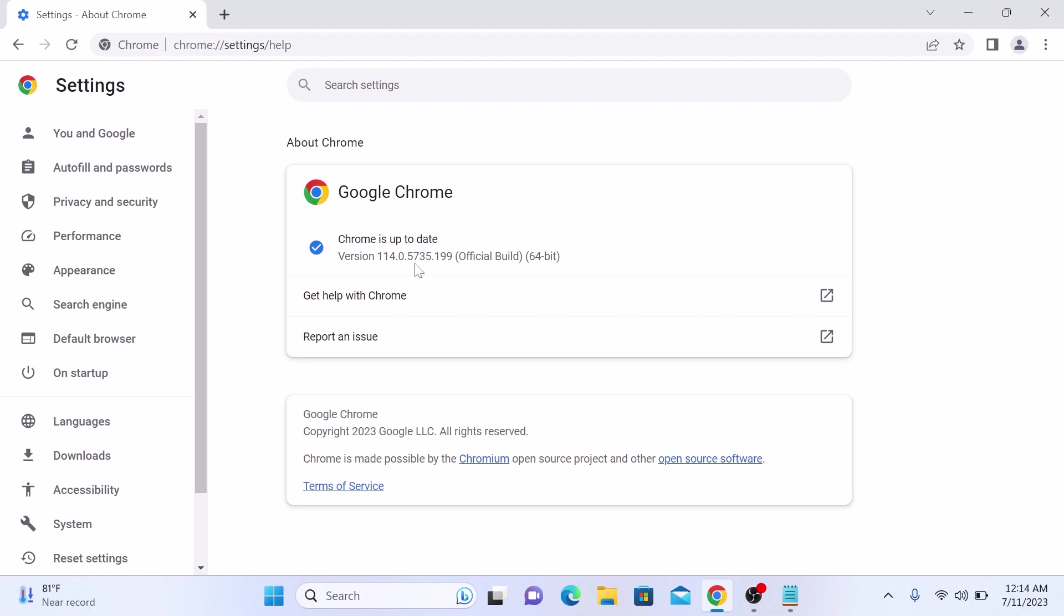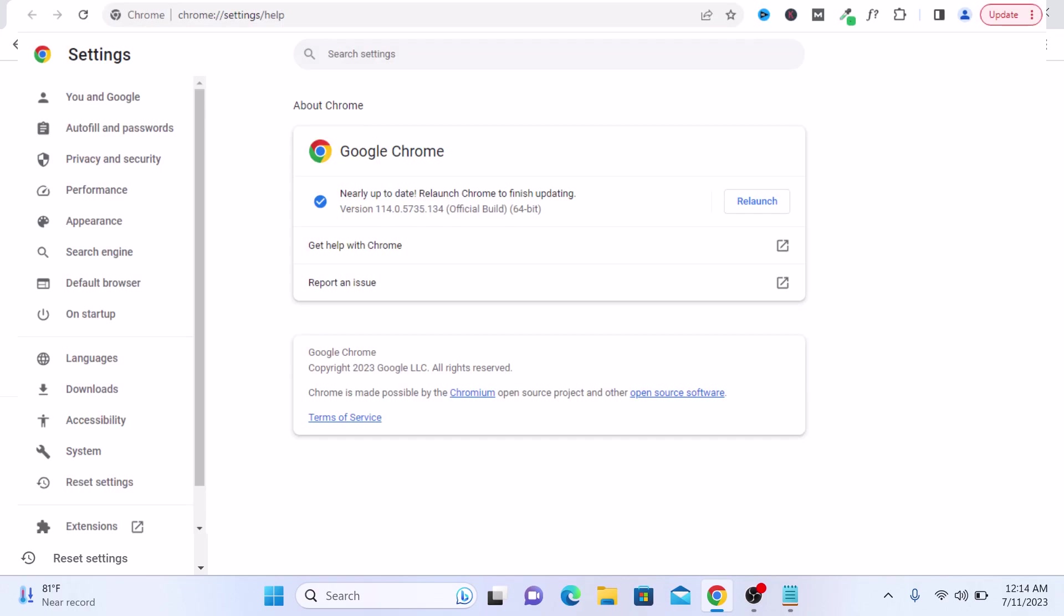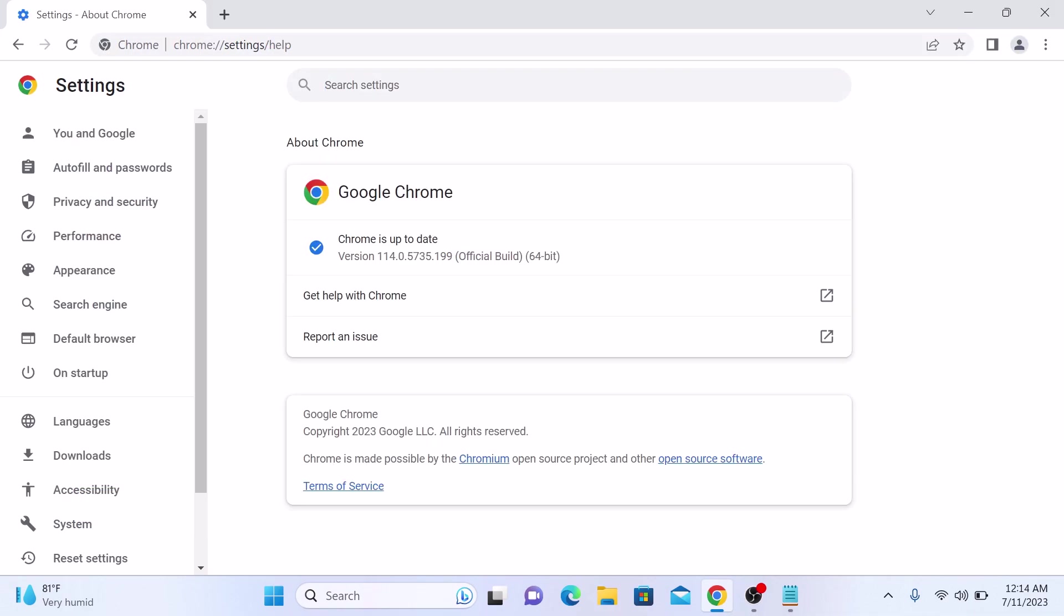As in our case, Google Chrome is up to date. But if update is required, you have to click on the relaunch button to apply the update and restart Chrome. After Chrome restarts, it will be updated to the latest version.